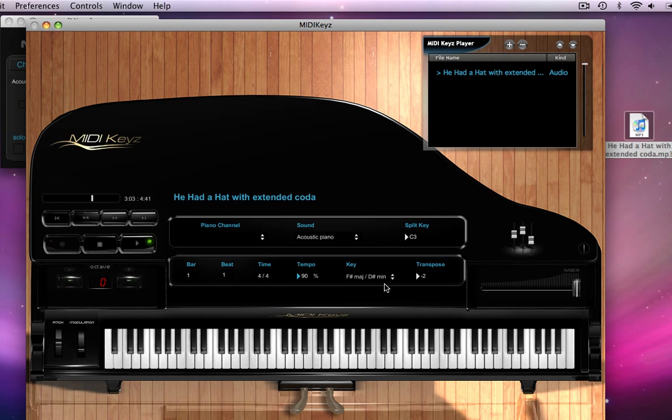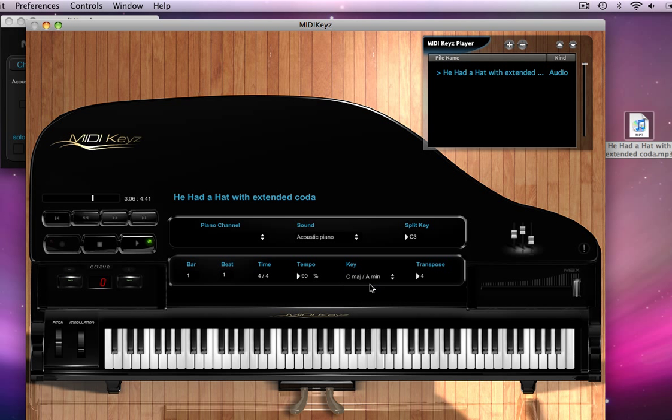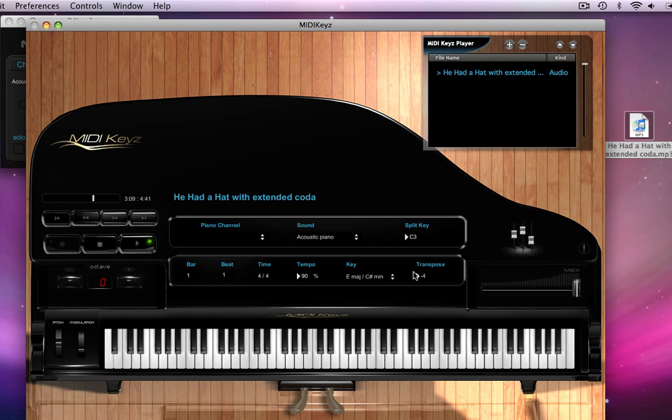Now remember, notice that when I change the key here, it automatically changes the transpose here. So I can take this back down to what we defined as the root zero, which was A flat. But if I would have left it alone, it would not have defined a specific key.